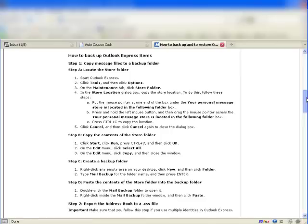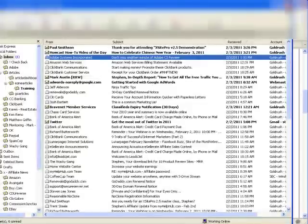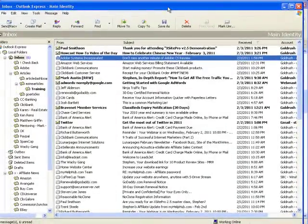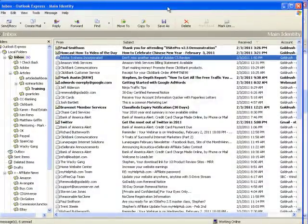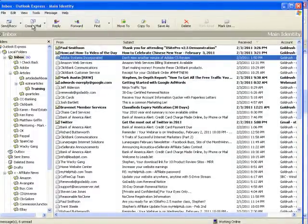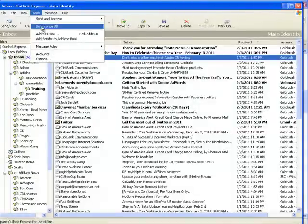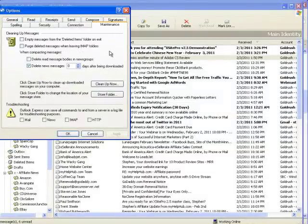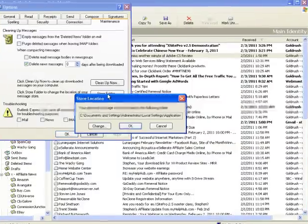The first thing I've got to do is go to Outlook Express. Under the tools menu, go to Options, and under the Maintenance tab there's a button that says Store Folder.